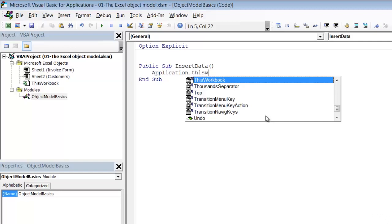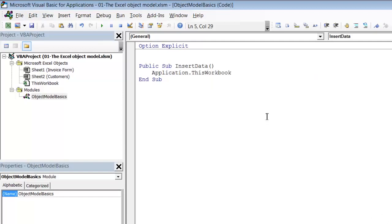As you type you'll see that Excel displays all of the elements that are members of the object that you're currently working on. So the dot automatically brings up all of the possible syntax that you can use at this point in time, in a very similar fashion to when you're typing functions within a formula. Once Excel displays the one that you want you simply press the tab key to enter it into your code. So we've now specified a workbook.